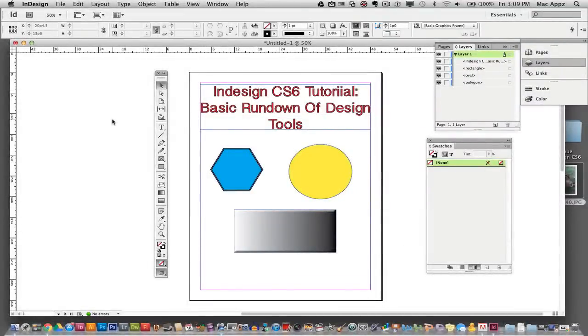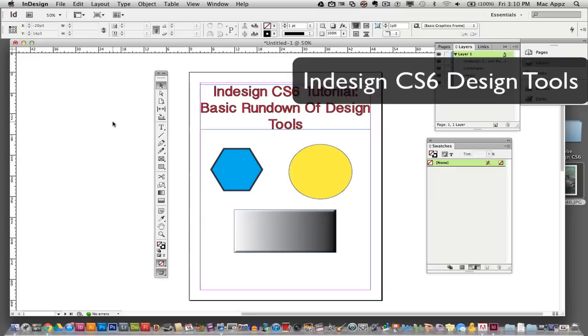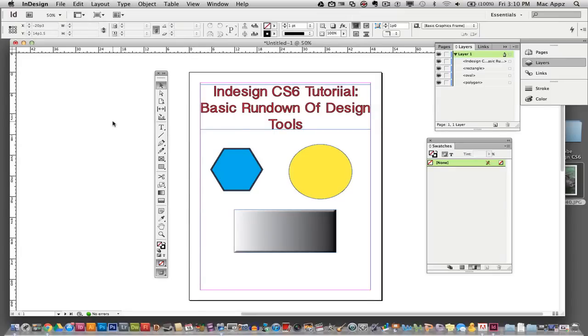Guys, welcome back again to another Tech Guru video. Today we are in Adobe InDesign. This is going to be a very beginner tutorial on the basic rundown of tools within InDesign CS6. So let's go ahead and get into it.